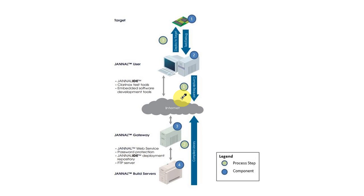Janelle IDE works by connecting these components: Target, Janelle IDE, Janelle Gateway, and Janelle Build Server.